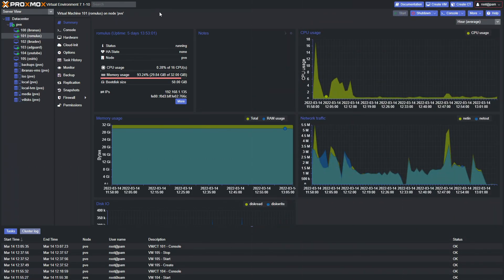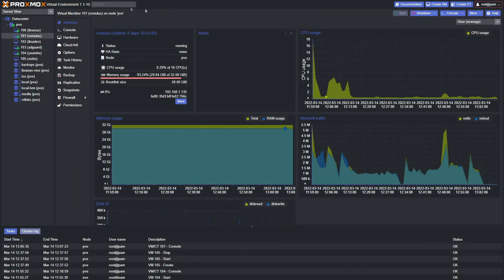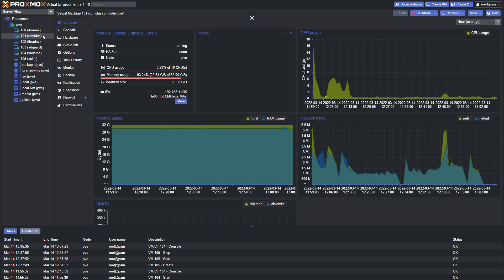Now that we have working virtual machines, you might want to think about creating backups. It's really important to take backups, and Proxmox makes this really easy.